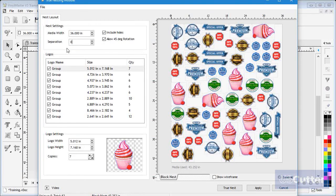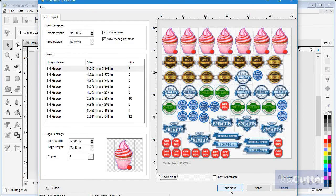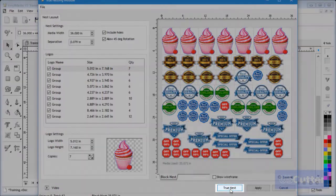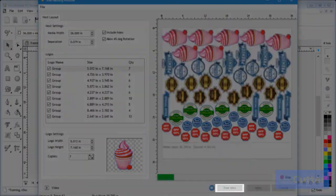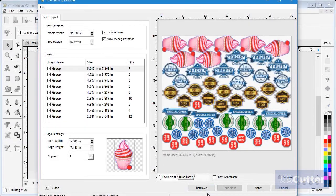Once I have set the parameters and copies I wish to work with and reduce the media being used, I click True Nest here and the module will attempt to interlock the objects as best it can.